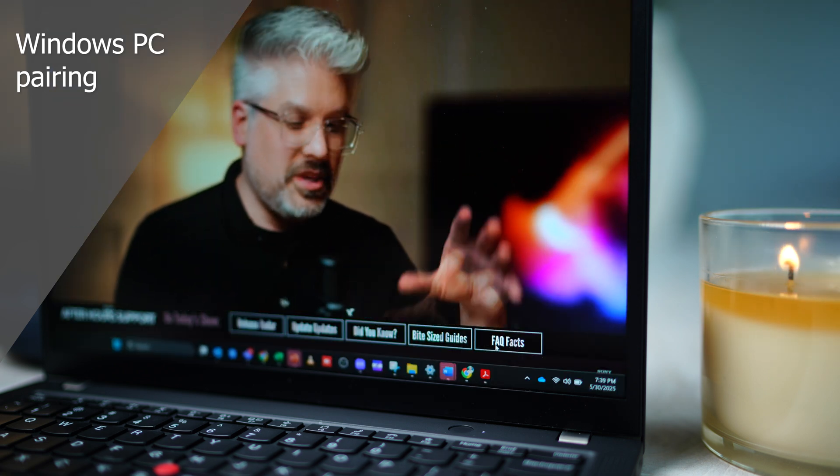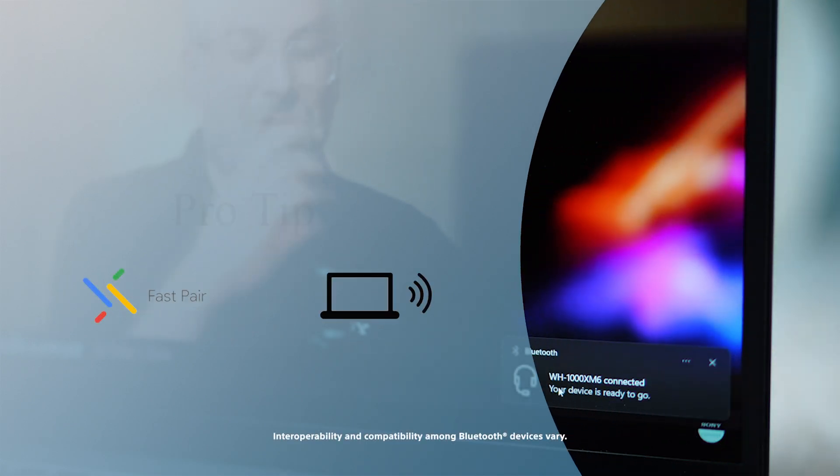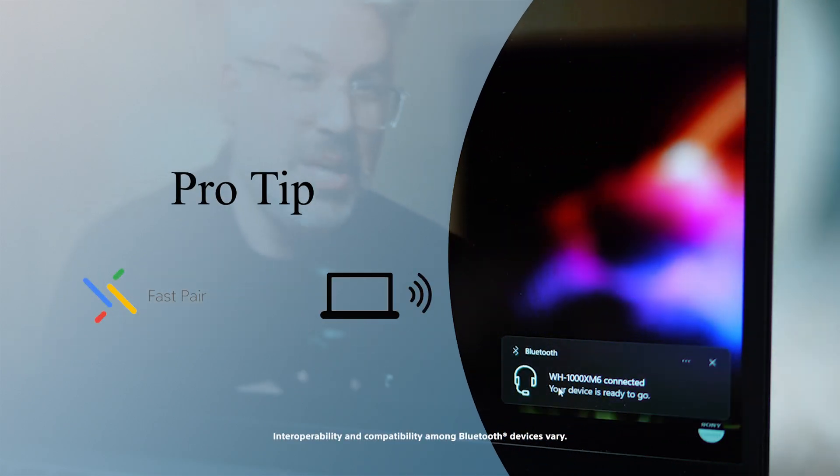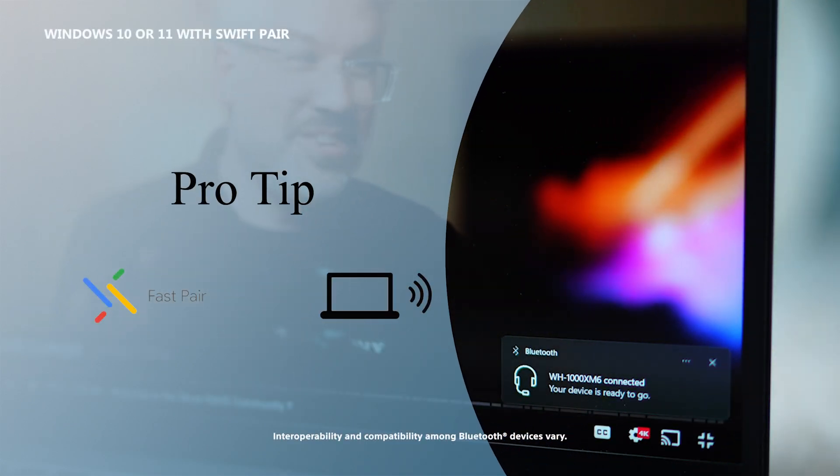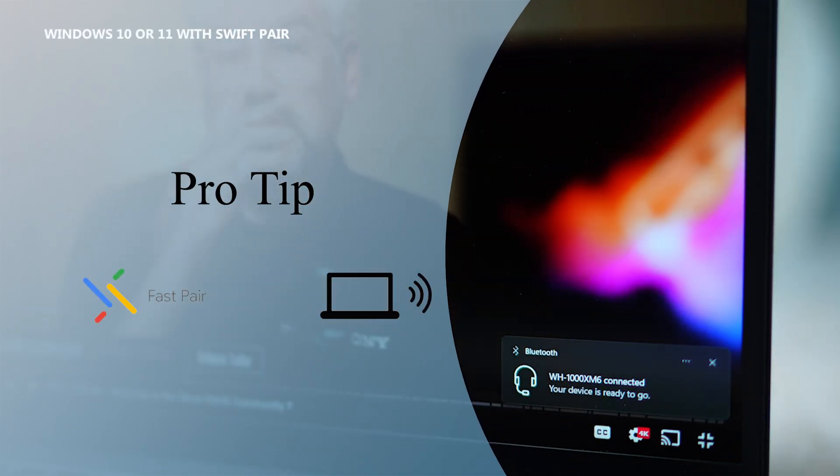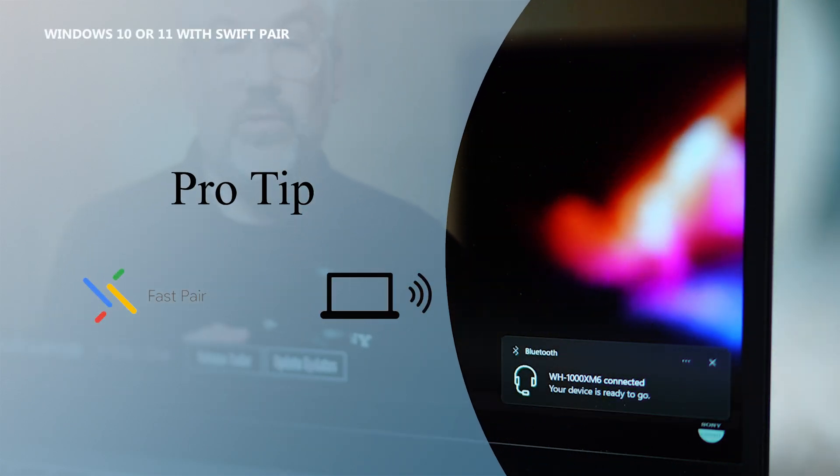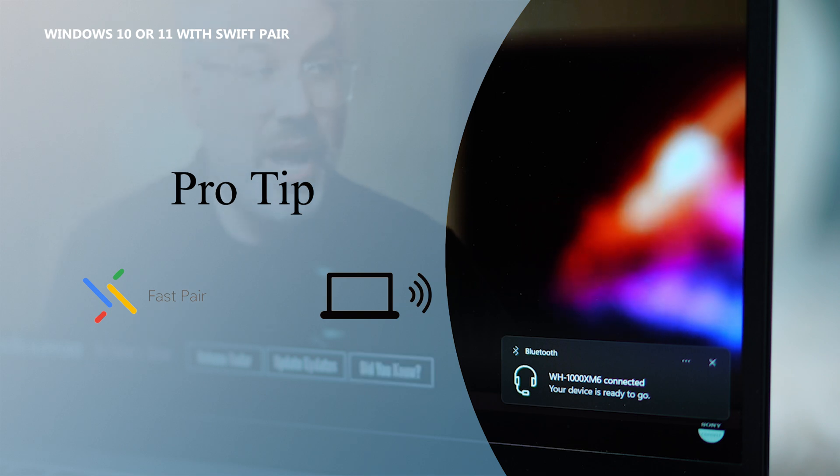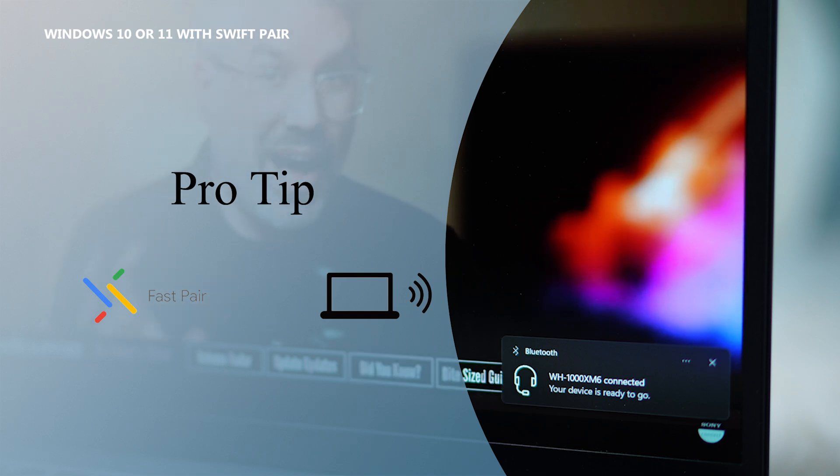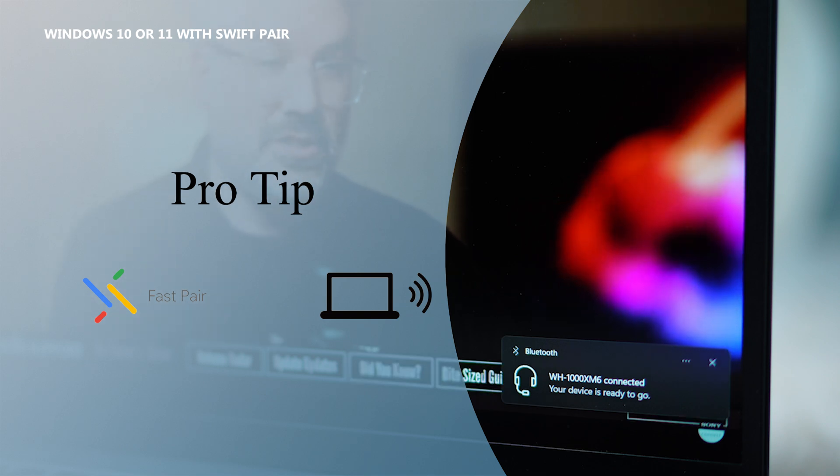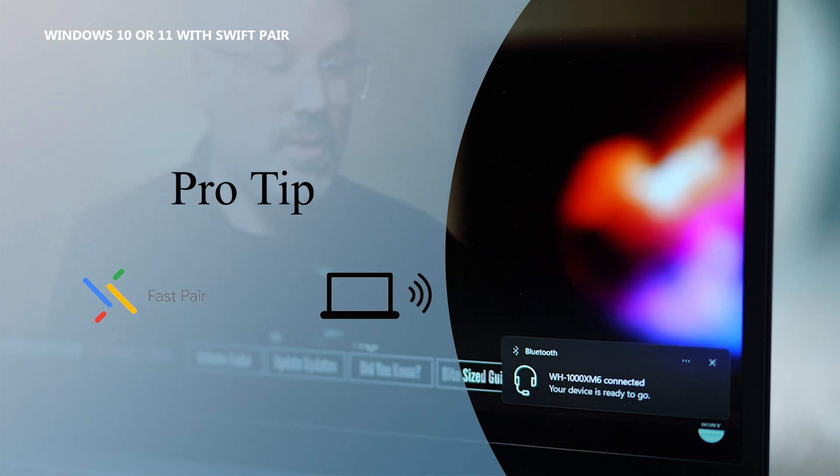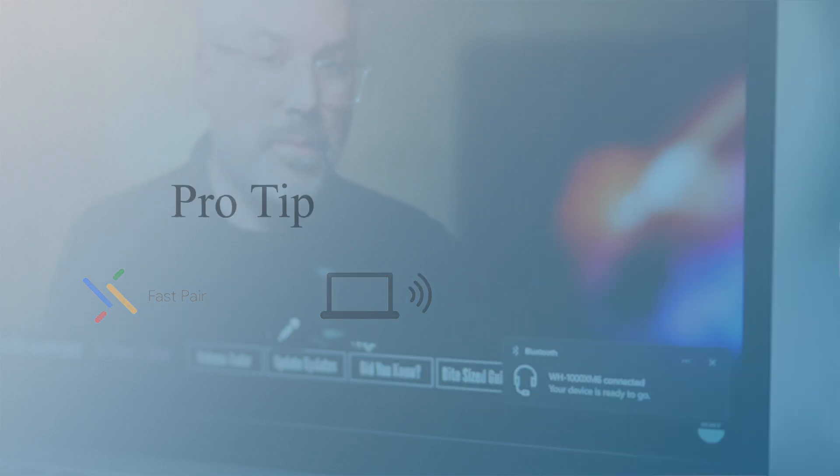Here's a pro tip. If you're running Windows 10 or Windows 11 with Swift Pair enabled, you might even see a pop-up notification as soon as your headphones are nearby and in pairing mode. Just click Connect to finish the process, all in one step.